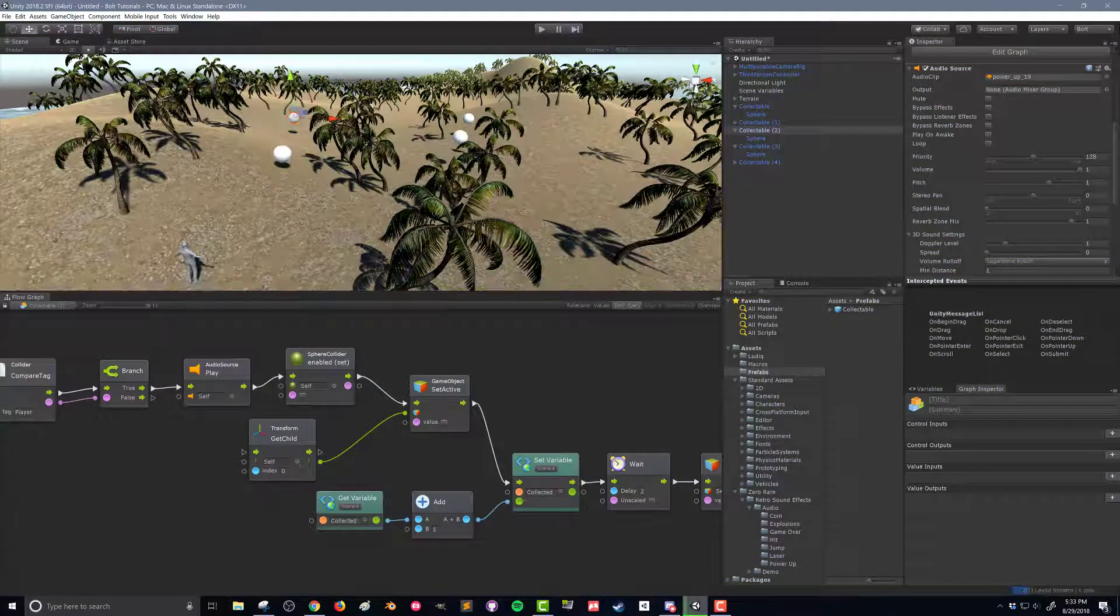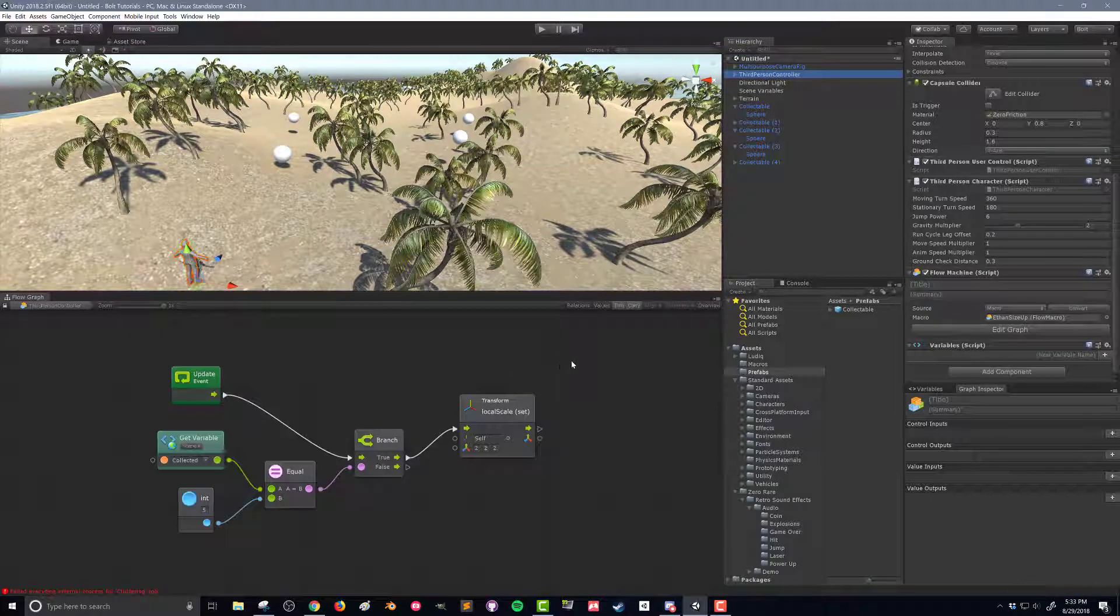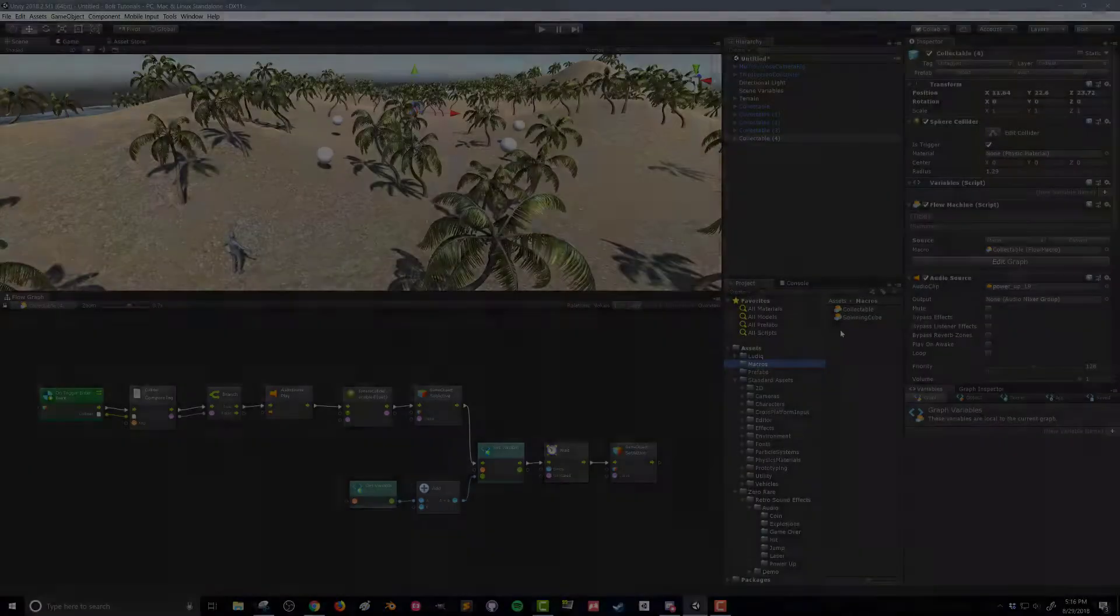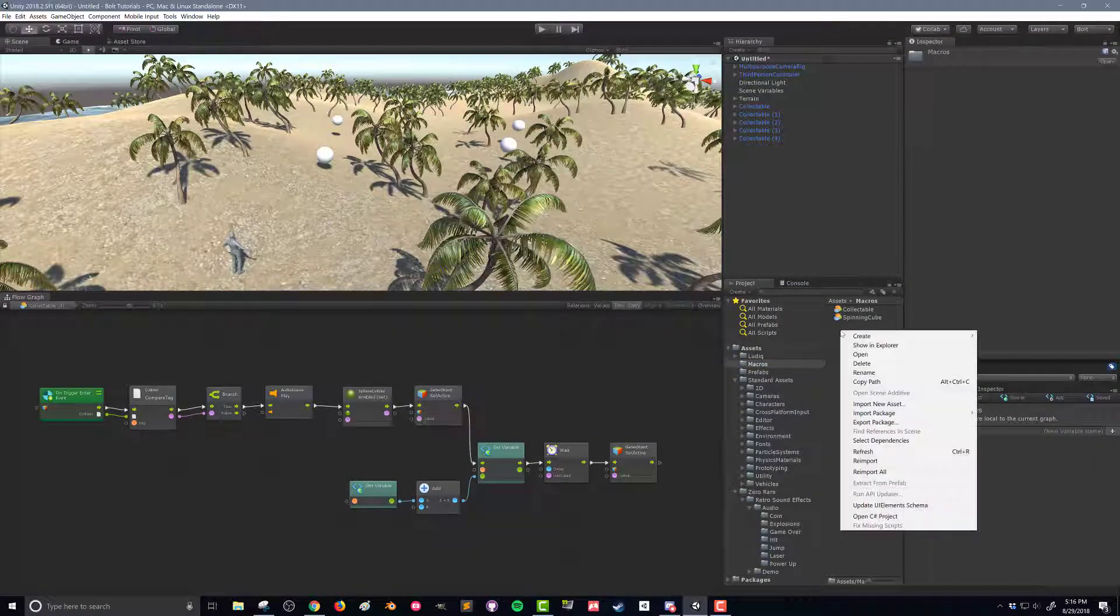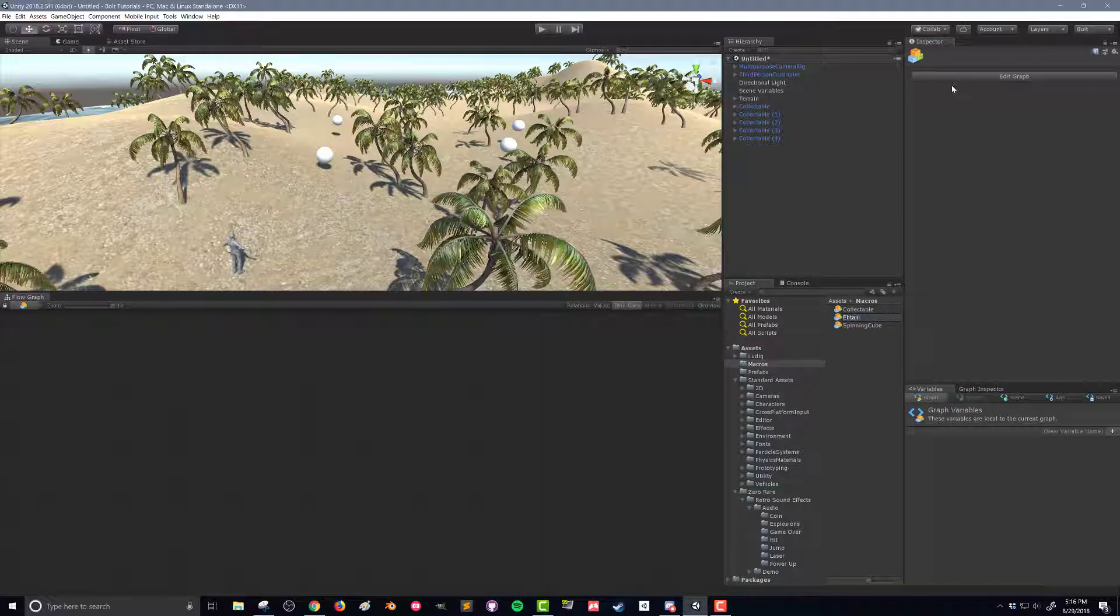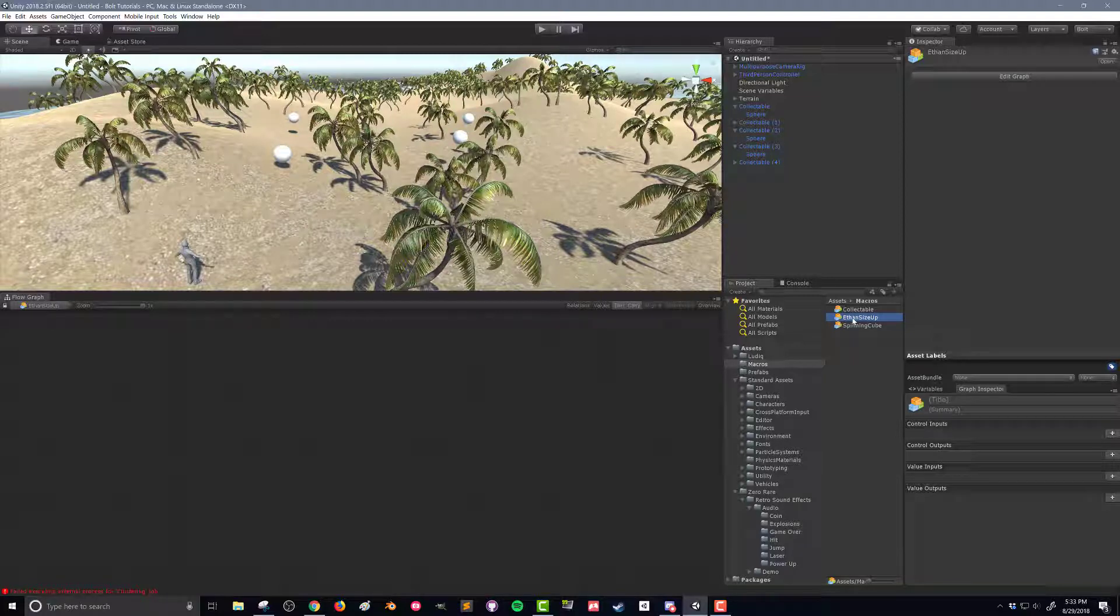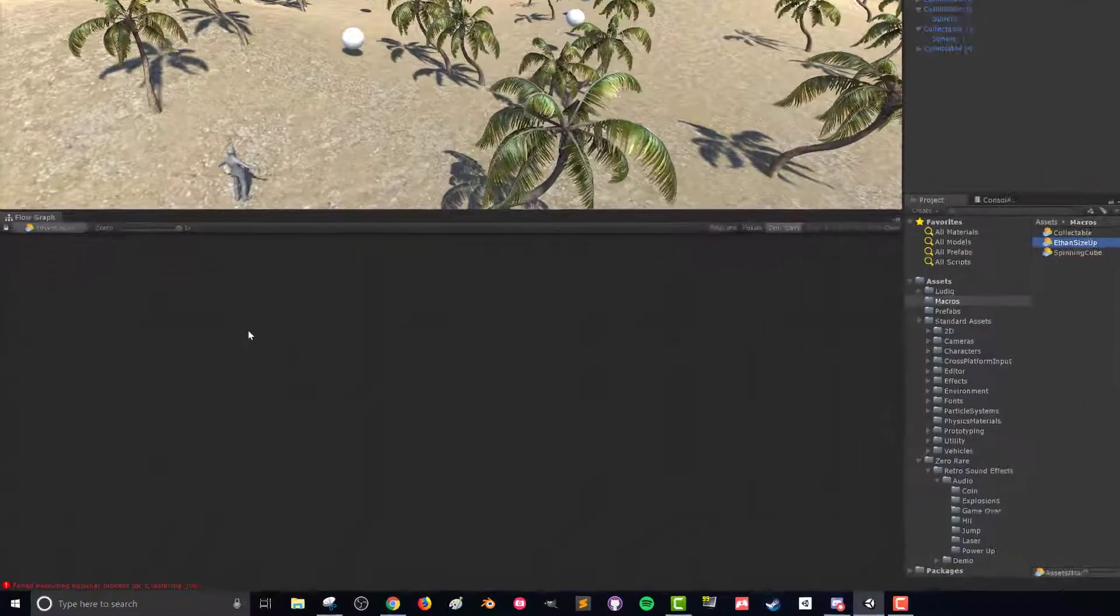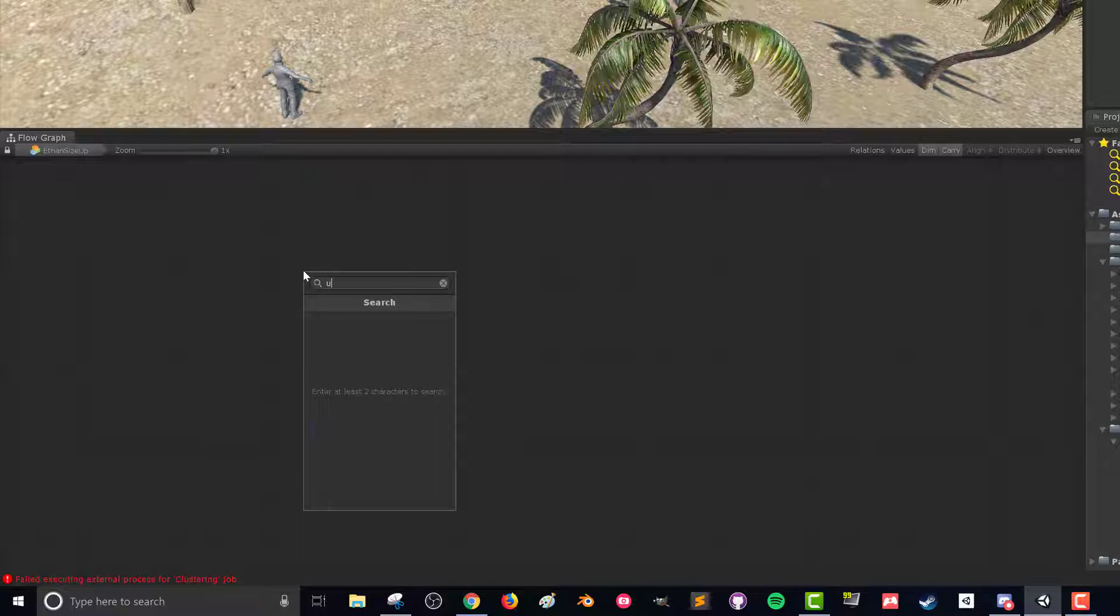So when we go around and collect all five of these spheres we want something to happen and we're going to make it so that Ethan, our third person character, gets bigger. We're going to make his scale bigger. Let's create a new flow graph, go back to the macros folder and right click, create Bolt flow macro. I'm going to call this Ethan size up. What we need to do is effectively check every frame to see if we've collected all five of these. There are other ways to do this with custom events but we're going to keep it pretty simple for this example.